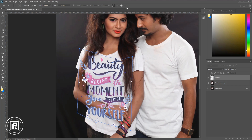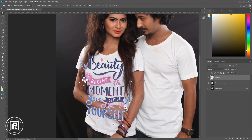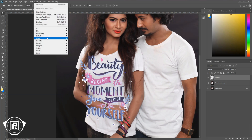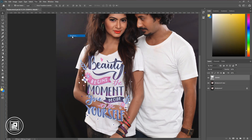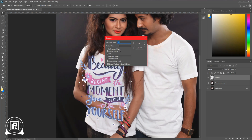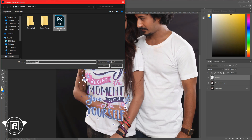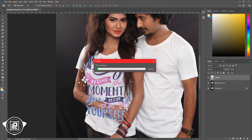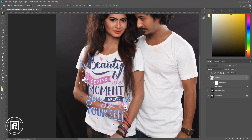Now it's done. Next, we will match the design with the t-shirt to look realistic. For that, go to Filter, then Distort, and Displace. Leave all the settings at default or adjust as you like. Hit OK. Find the PSD file that you saved before, select the file, and hit Open. It will load the file and displace the design to match the female model t-shirt.